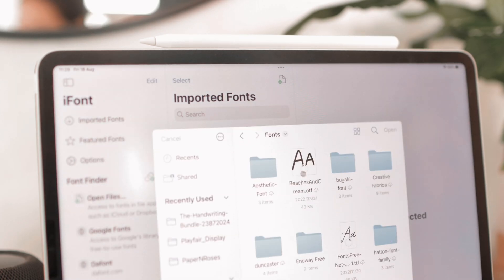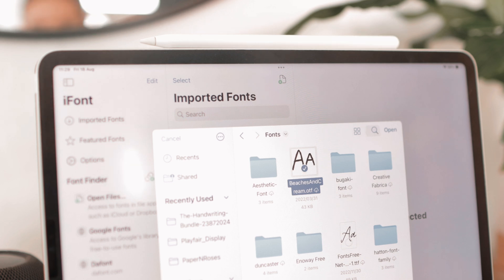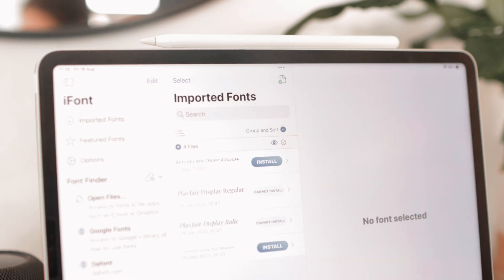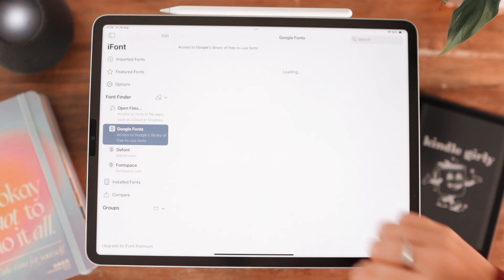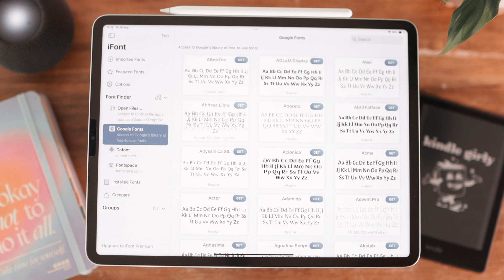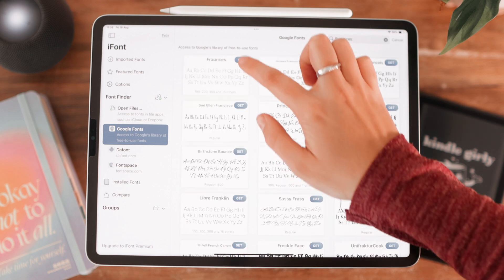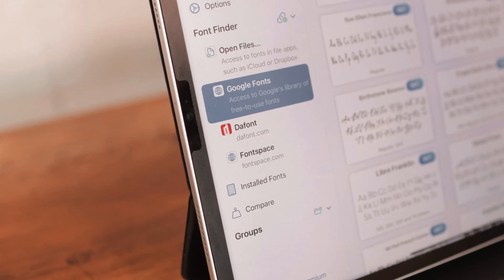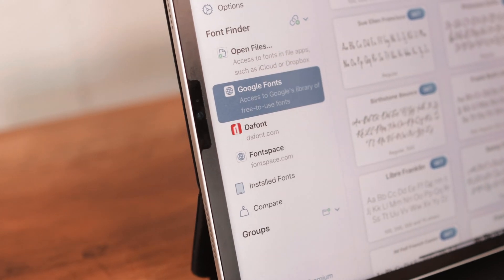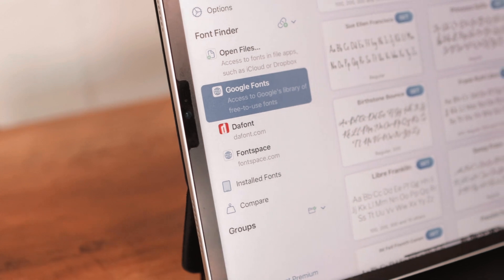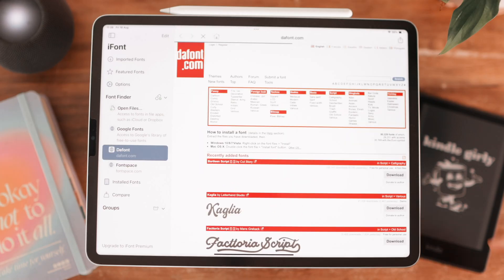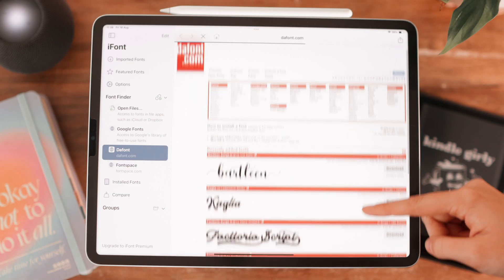You can either install fonts from your Files app if you have any saved, or you can go ahead and browse all the fonts available on the iFont app. They have a featured font option as well as access to Google Fonts where you can find a lot of fonts, or even dafont.com, which has a lot of free fonts for you to use.